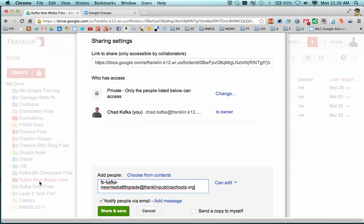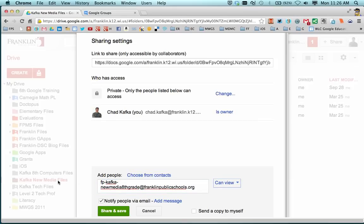This folder, I want to just give view rights to my students. I'm going to put things in here like class notes or templates or rubrics for students to follow.